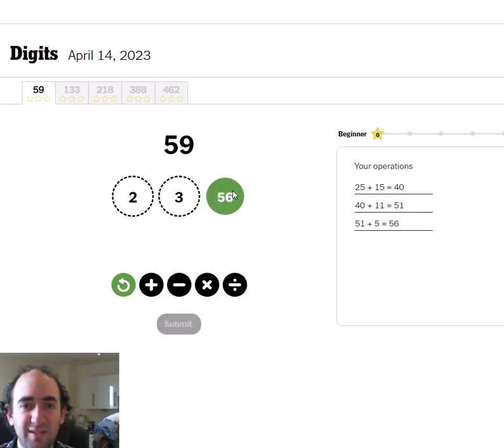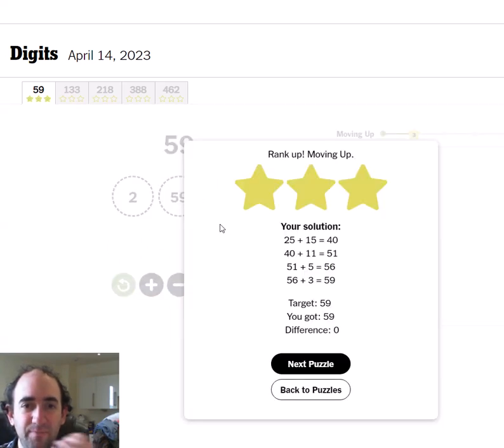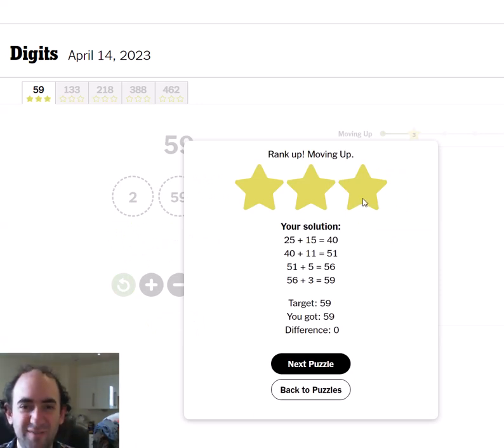Because that's 51. That's 56. And then we just add another three to get 59. And we've succeeded.